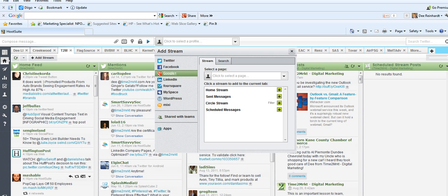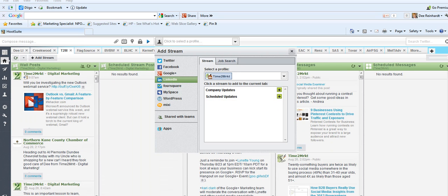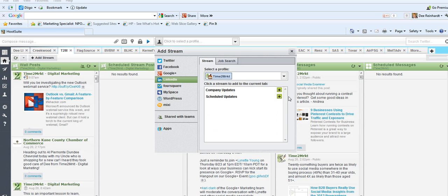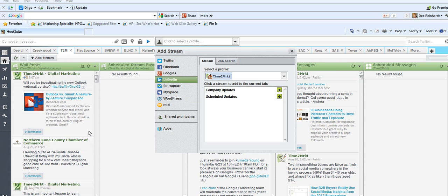And last but not least, we're adding our LinkedIn page with the company updates and scheduled updates. So that's how you make one whole stream for all of your company profiles. Check back with us again. Time to market. Thanks.